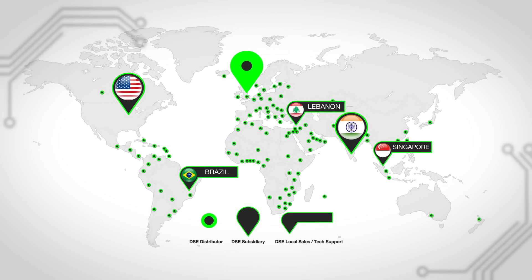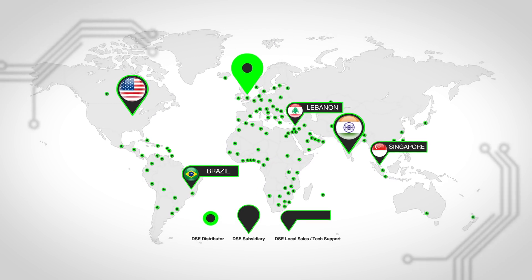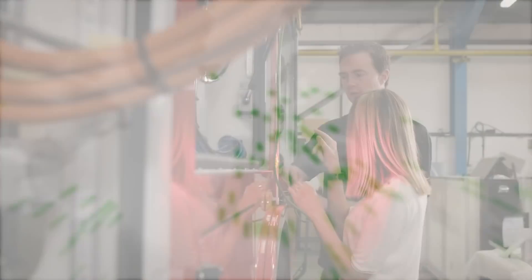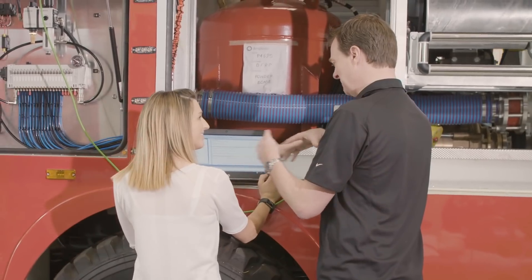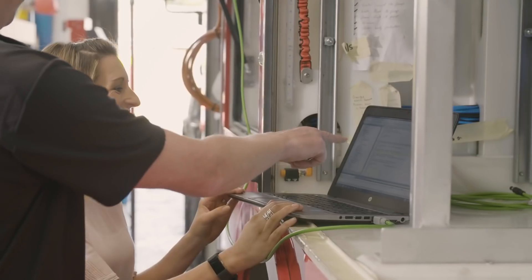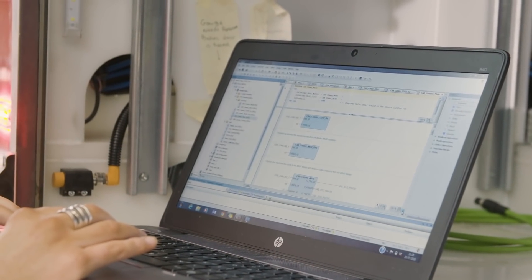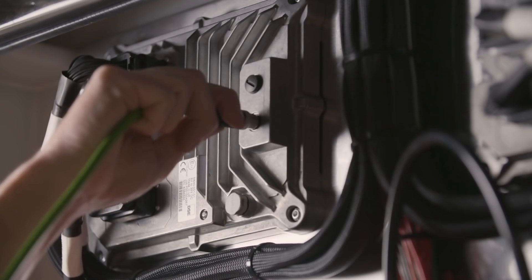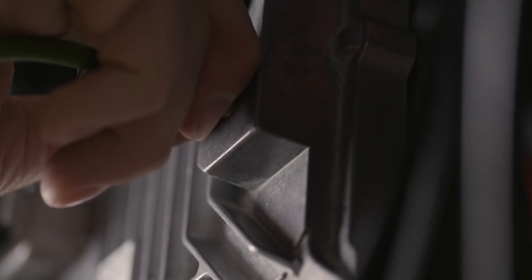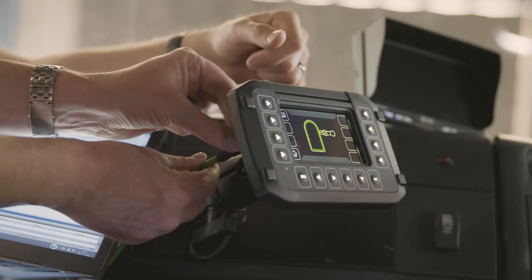Located worldwide, our specialist sales teams, technical support engineers and skilled distributors provide multilingual support 24 hours a day, seven days a week.